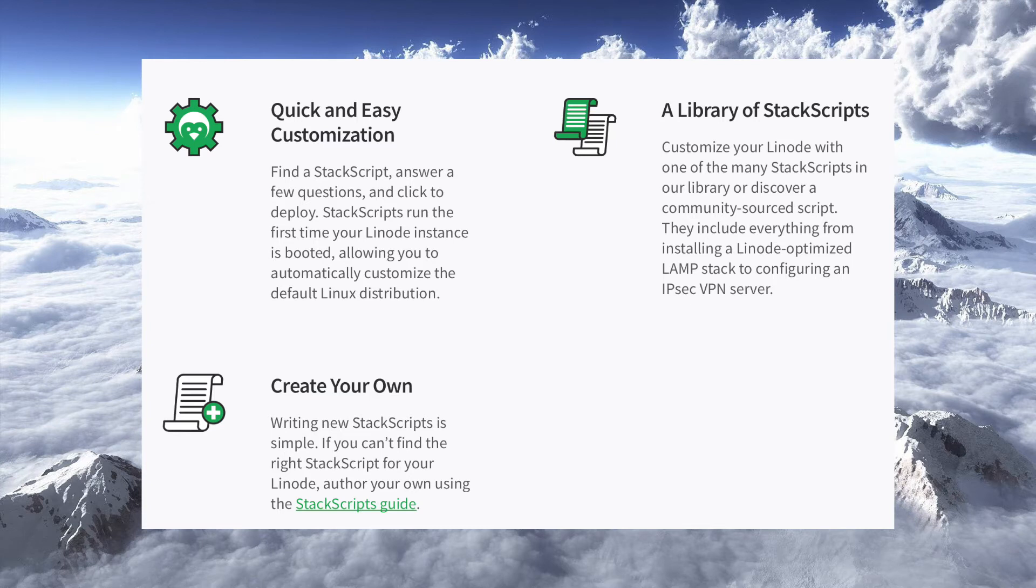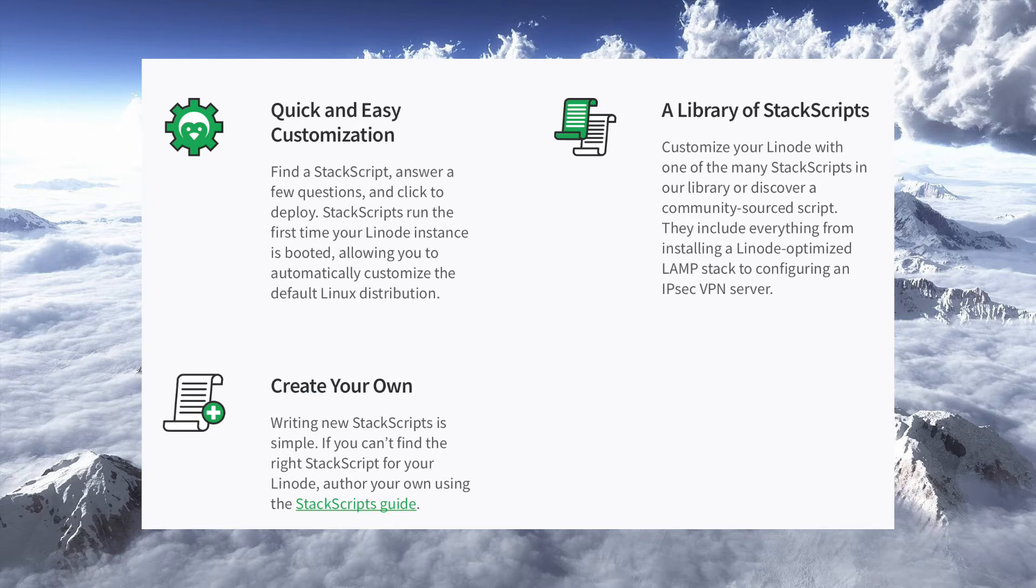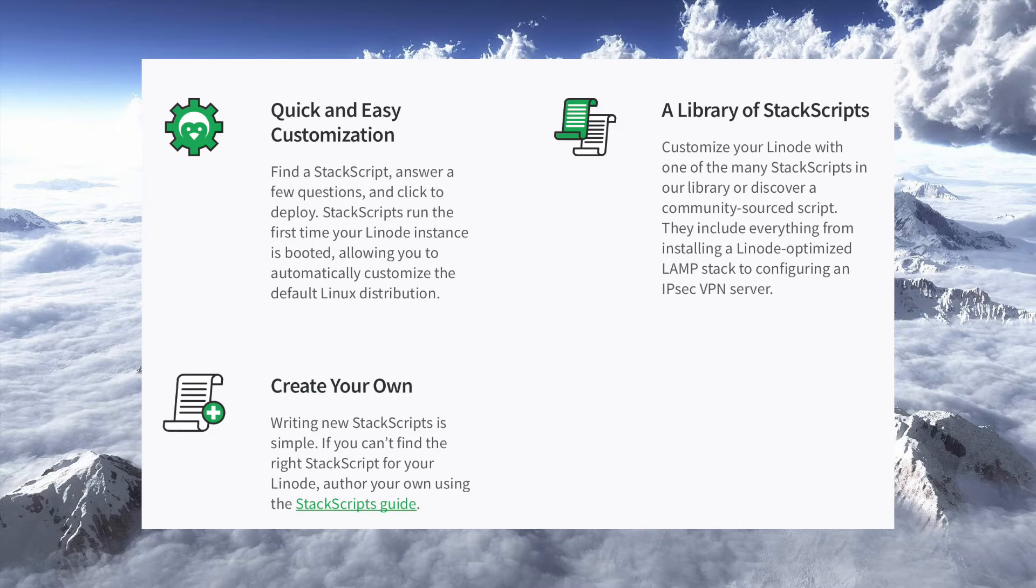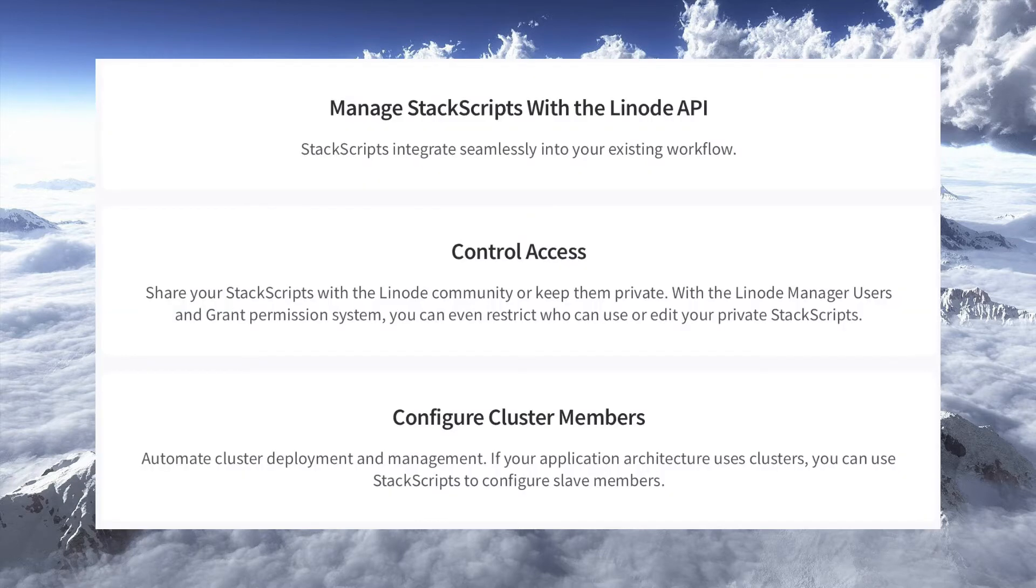But the nice thing about Linode is you can create a whole library of these stack scripts. And then, depending on what you're doing, you can say, all right, I need a new Linode, which just means VPS. It's just their marketing term. You can say I need a new VPS as a web server, I've got a stack script that sets up my web server. I've got one that sets up the database server, or what have you. So it's a real nice way to automate some of the work you're doing.